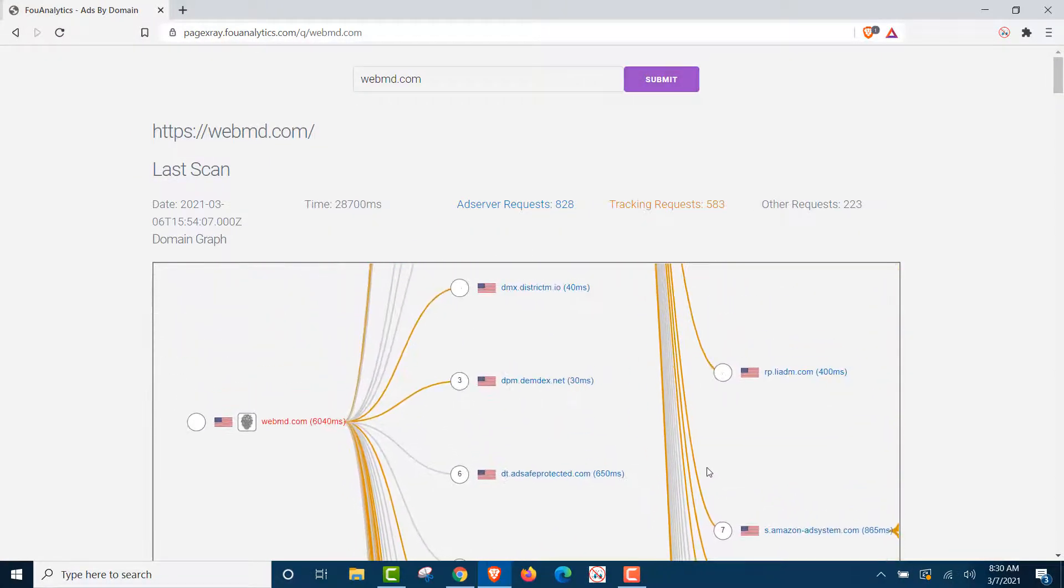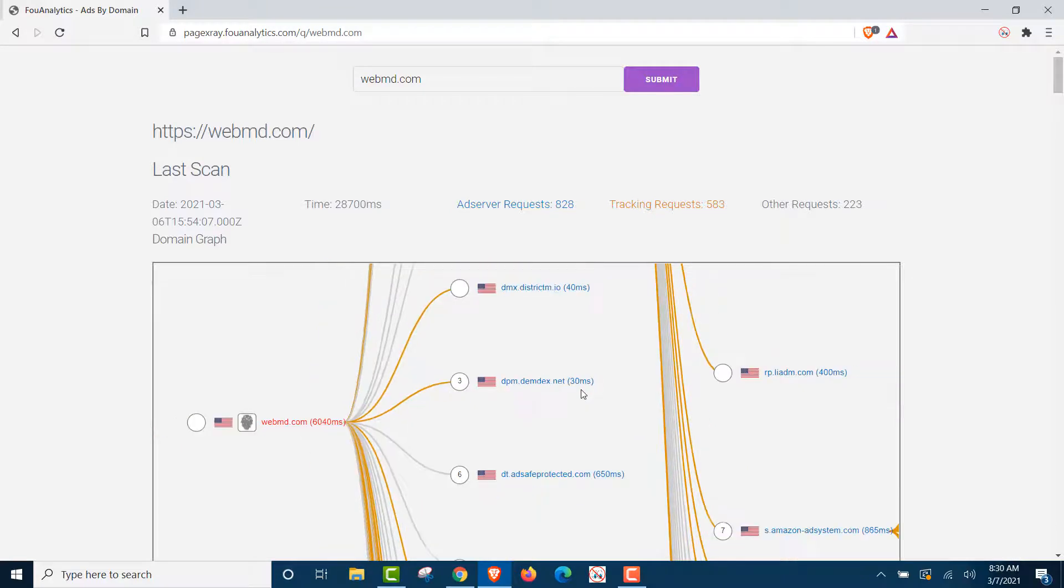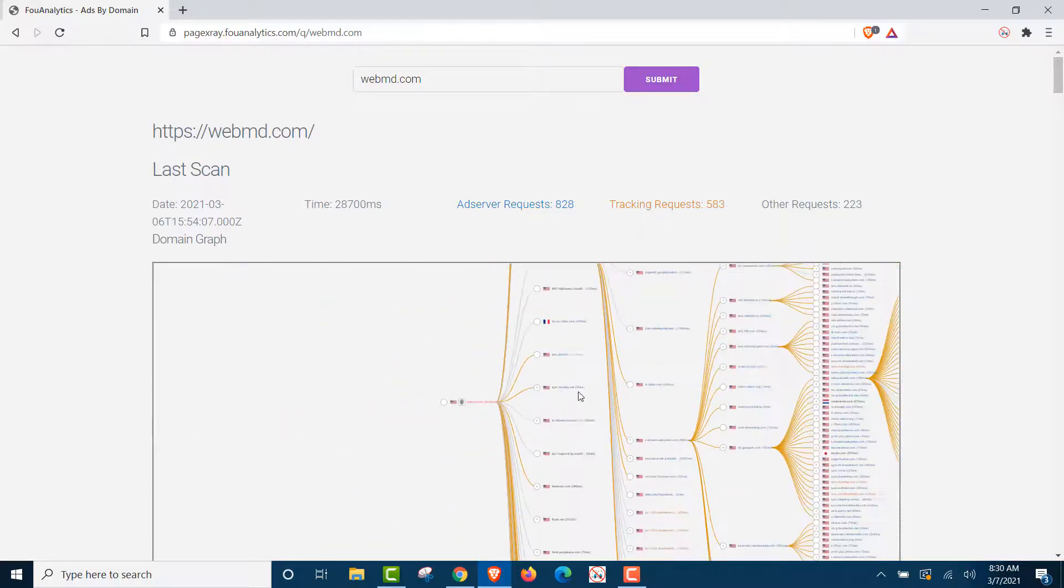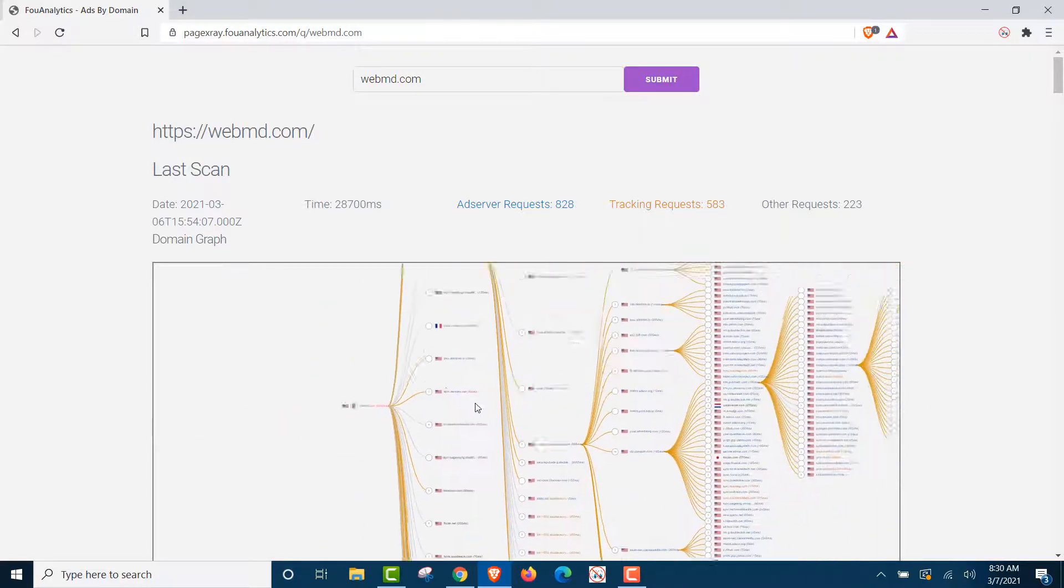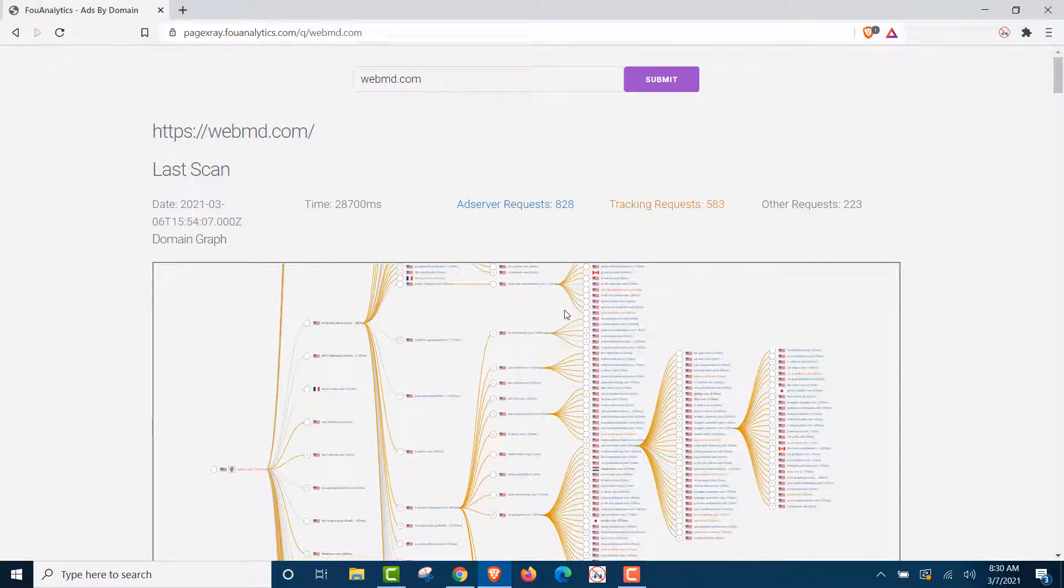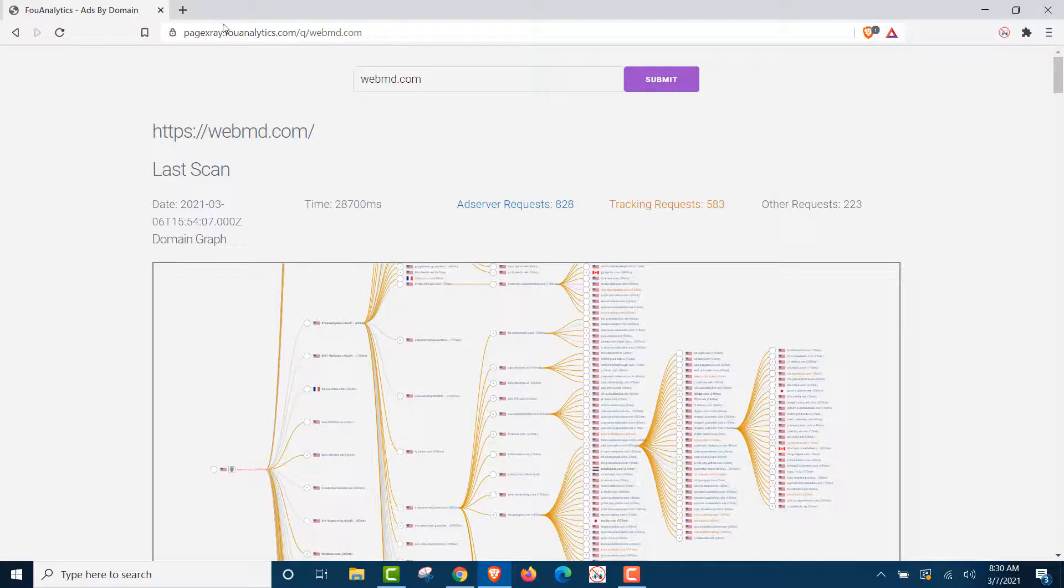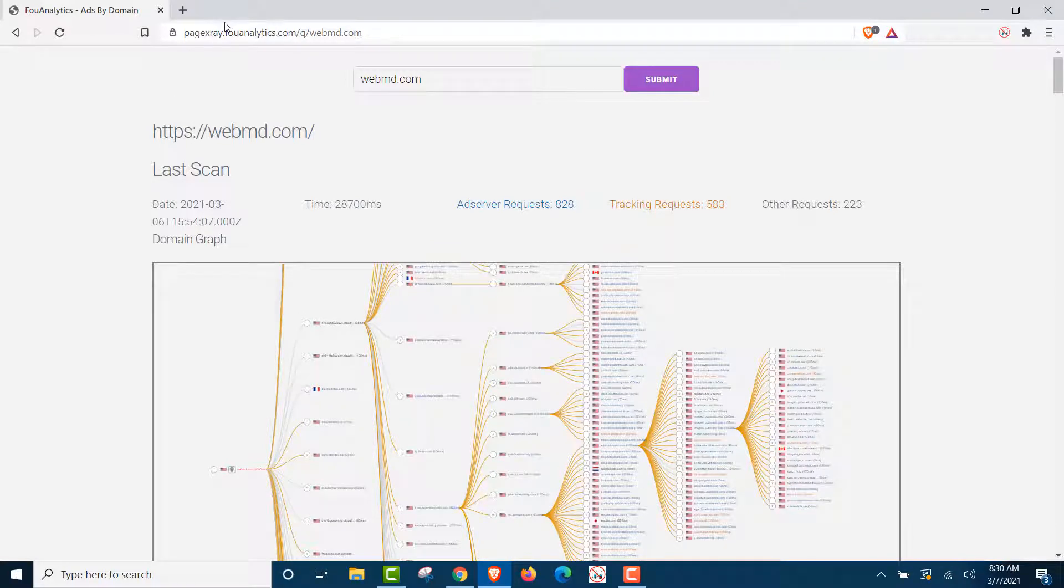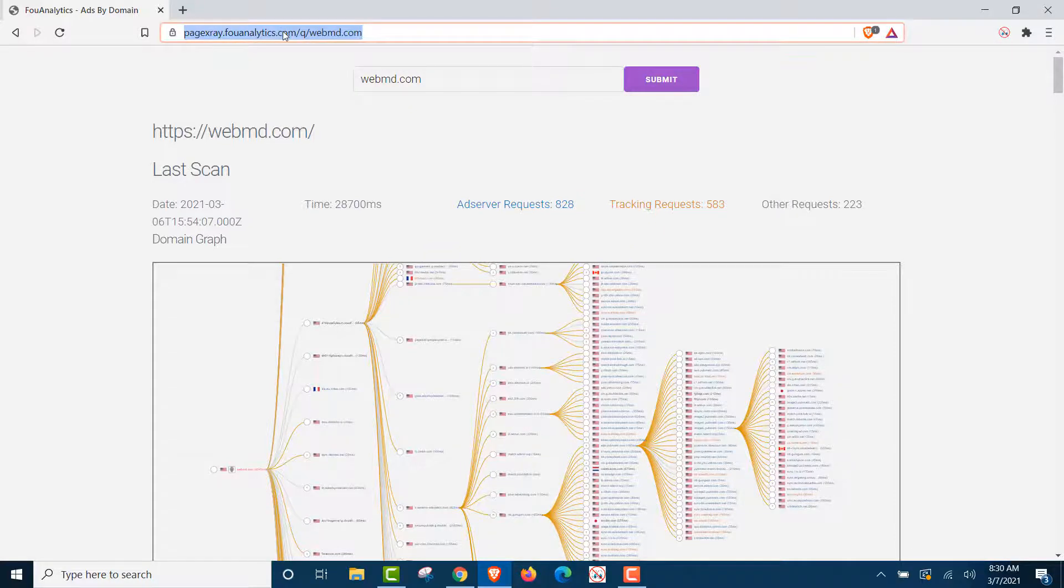Now, there are plenty, plenty of Google trackers in this flowchart. You can see it's massive. Now, we're on the Brave browser. We have our settings set to block all cookies. So let's go to WebMD.